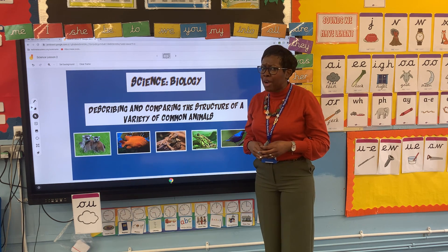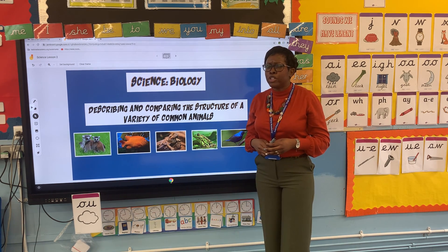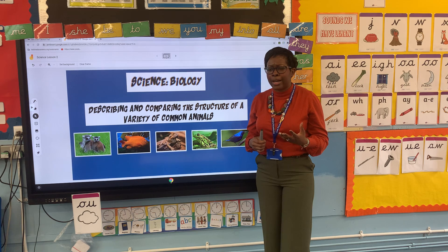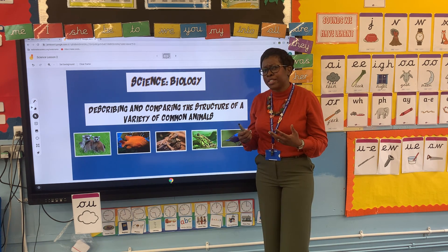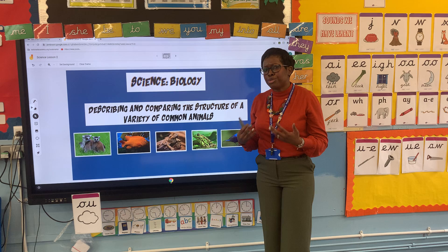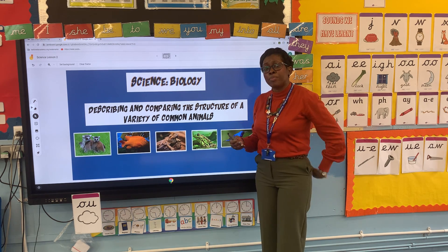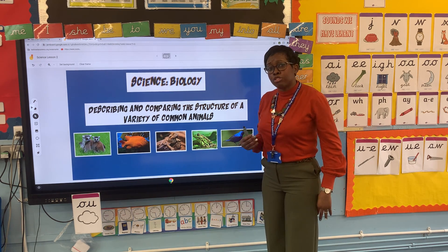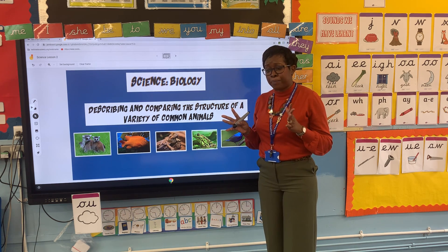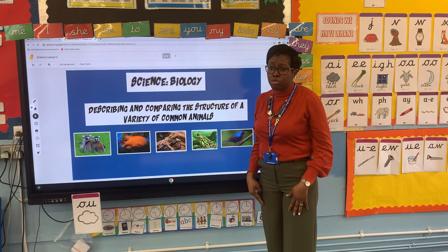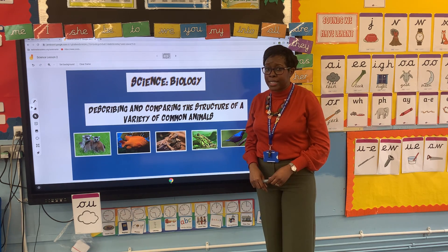We've also looked at similarities and differences in our animals. We've looked at the dog and we've looked at a human. We said that the dog had two eyes, two ears and a nose. It had a spine, but the dog had paws and we've got fingers. It has four legs and we have two legs, and the dog has a tail and we haven't got a tail.